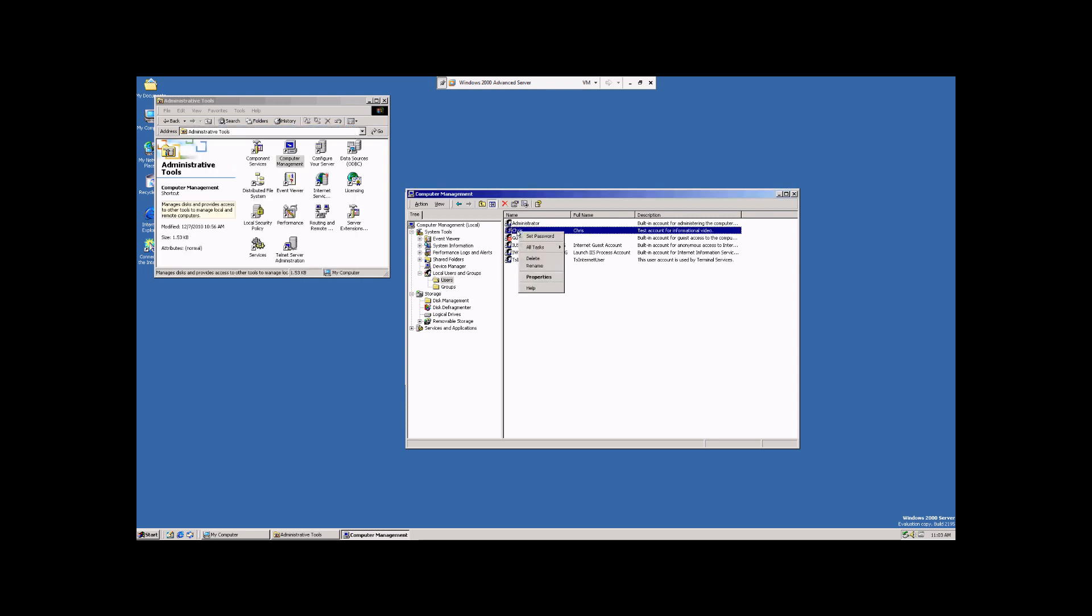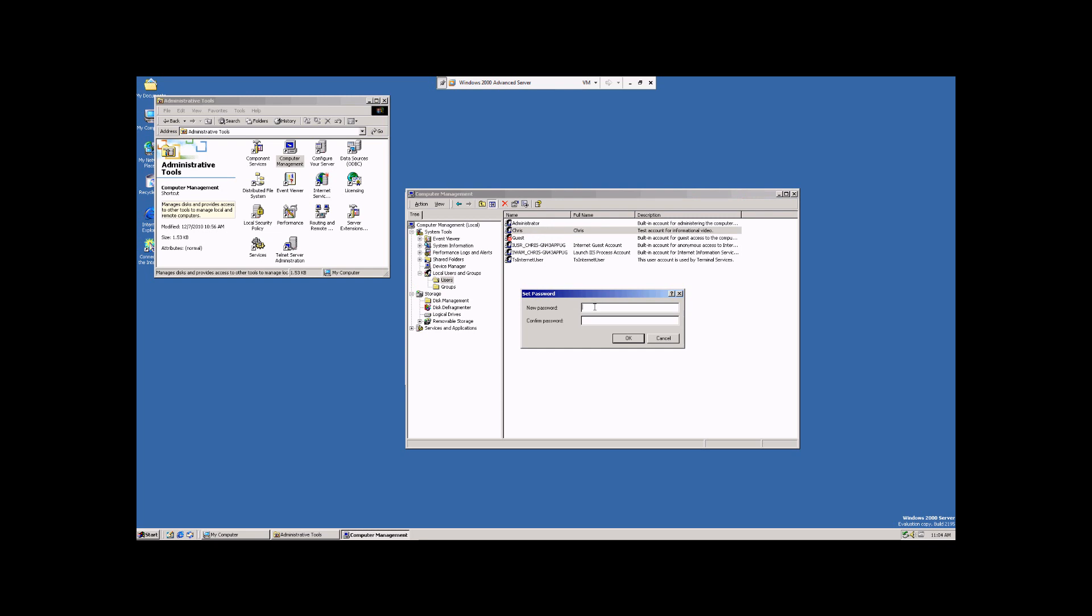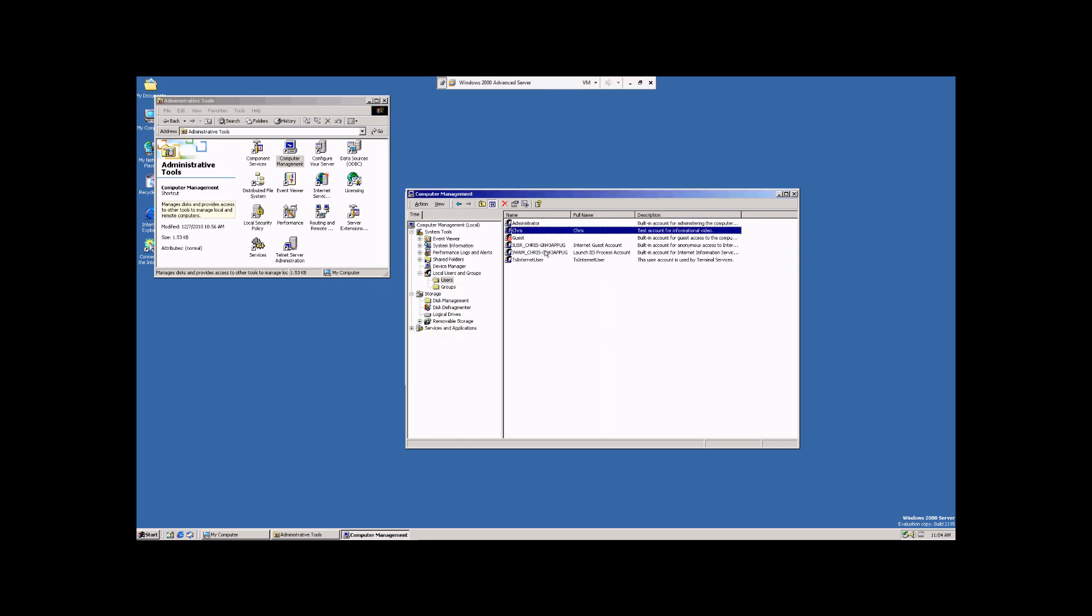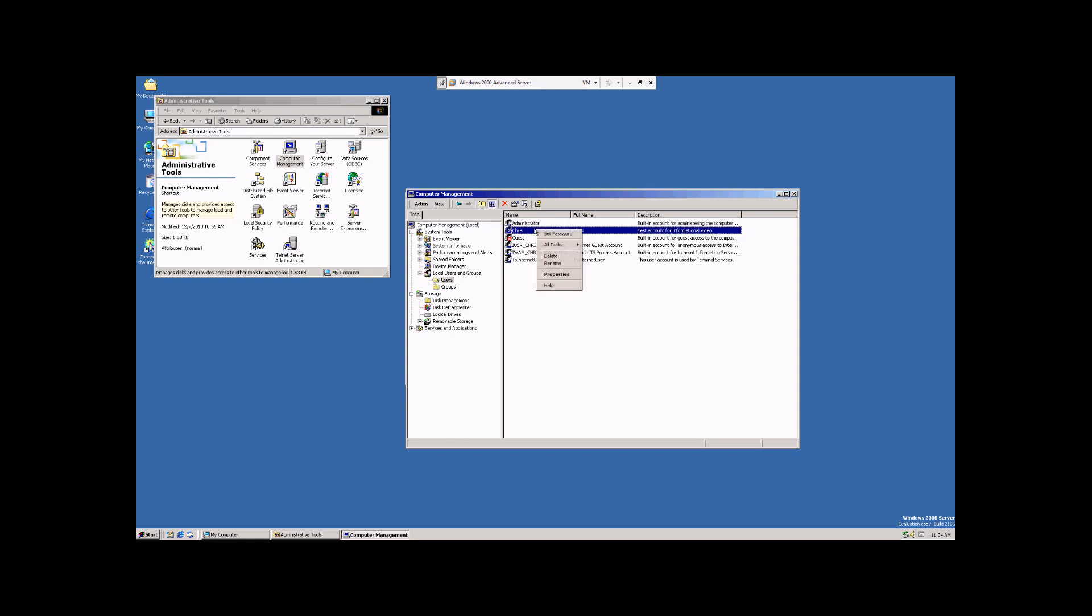Now we can right-click. We can set a password, and it'll ask for the new password. We can delete it, and it'll ask us if we're sure we want to. We're just going to hit No for now. And then we can rename it to something else. But we're just going to leave it as Chris.